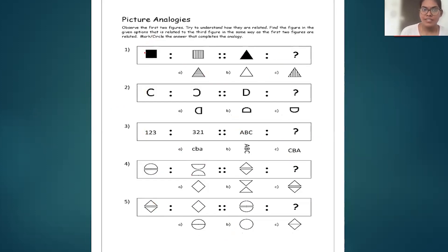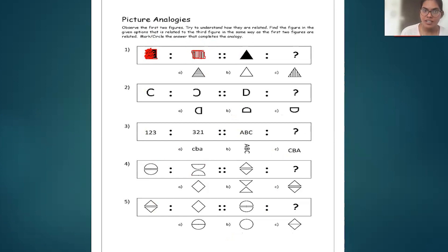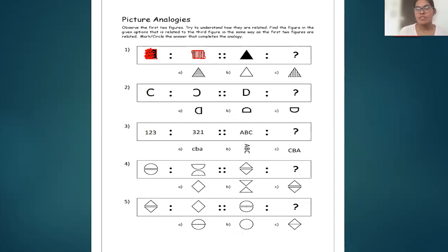Coming to the next set — there is a square which is filled. The second figure is another square filled with vertical lines all over. The third figure is a triangle and it is filled all over.